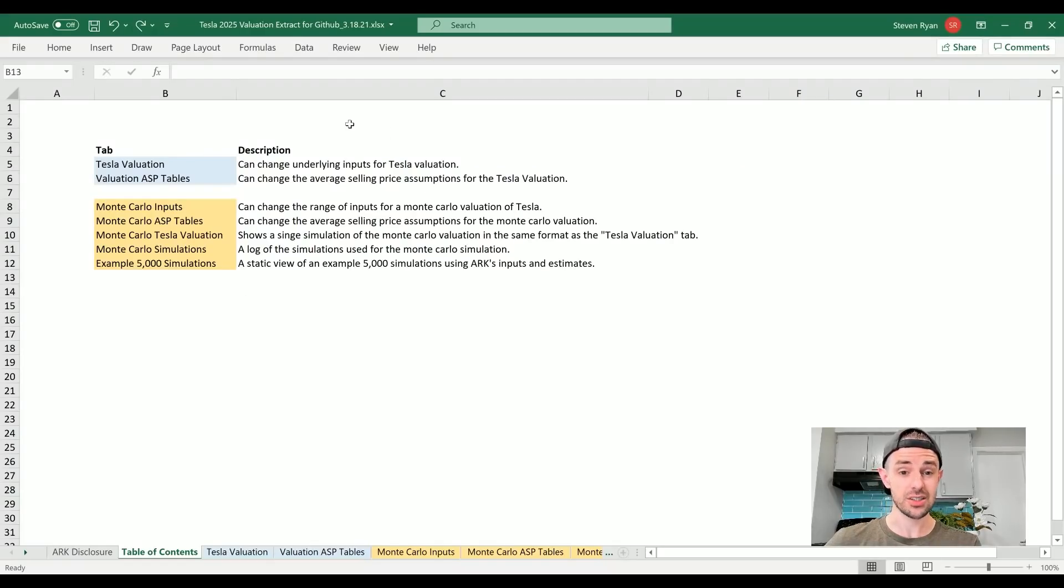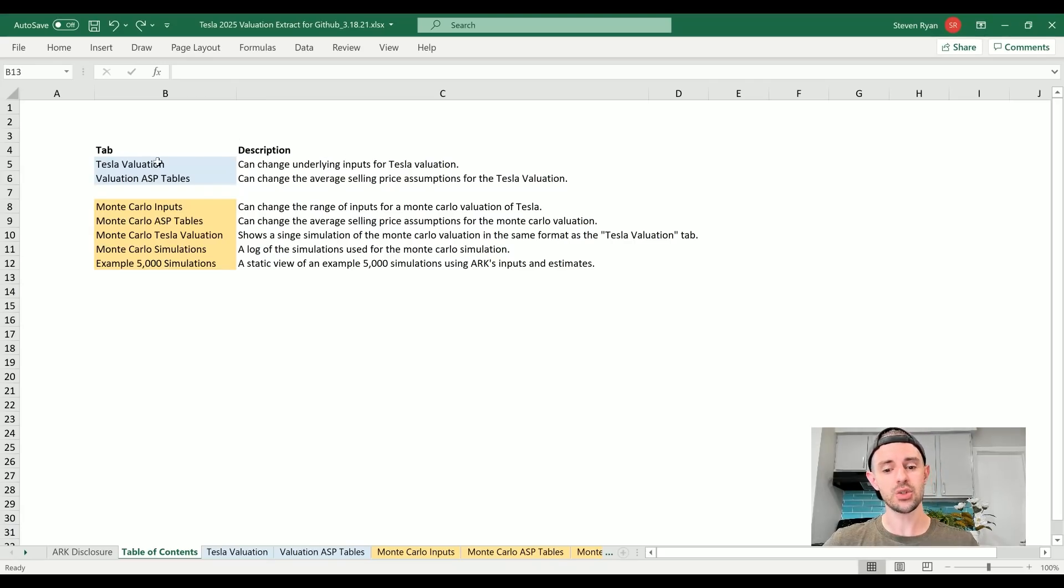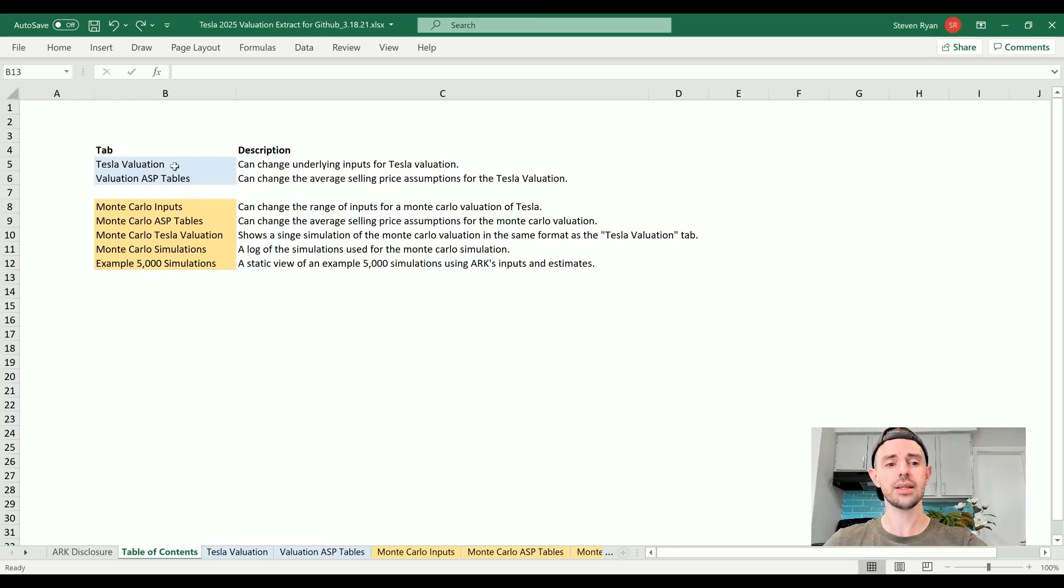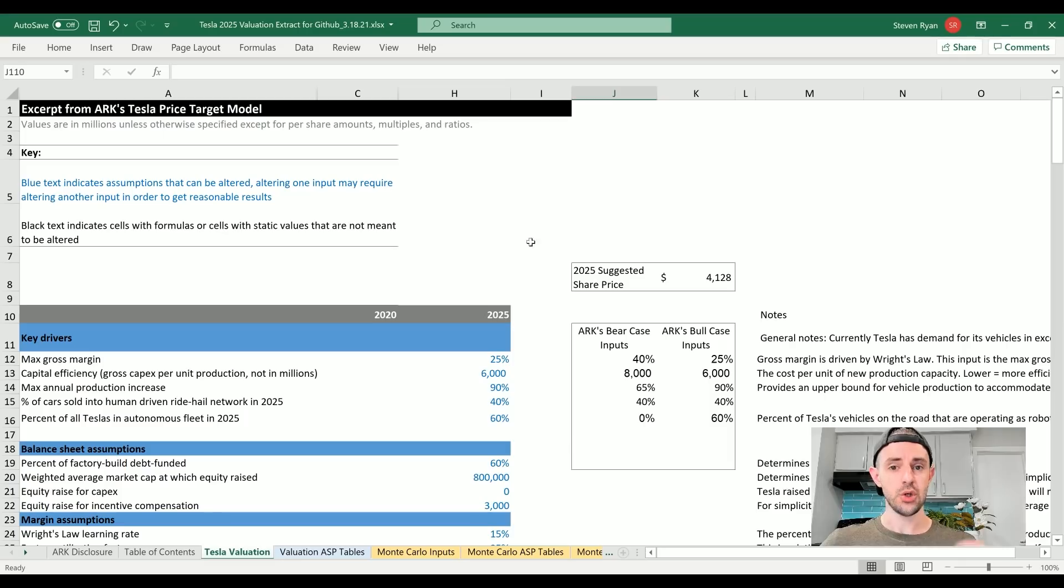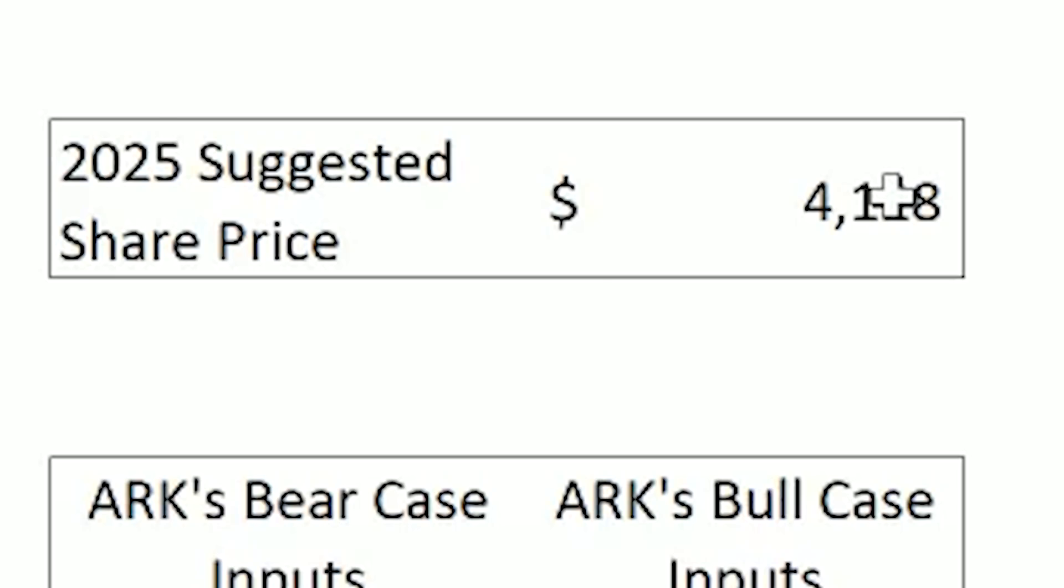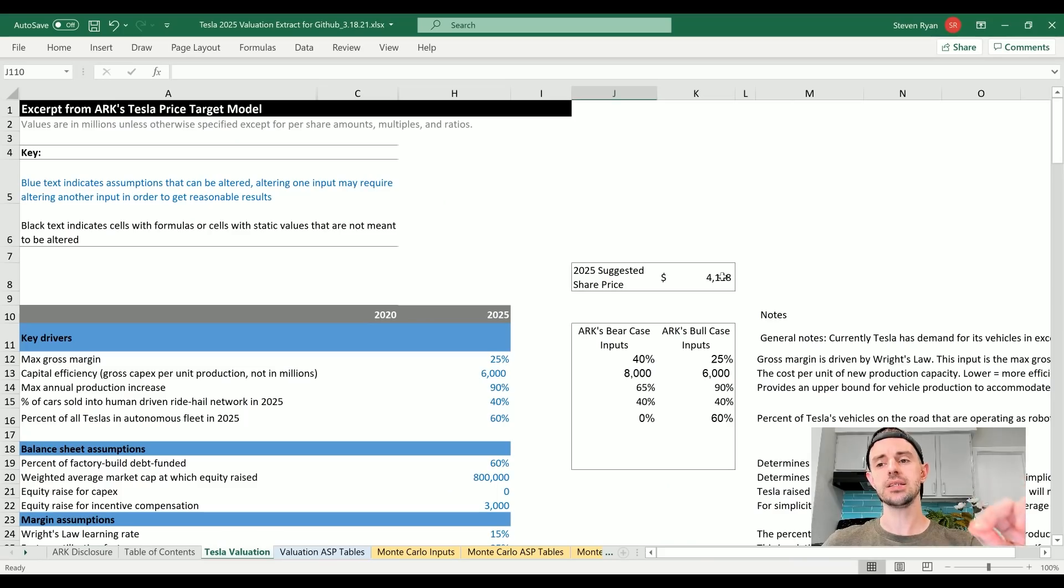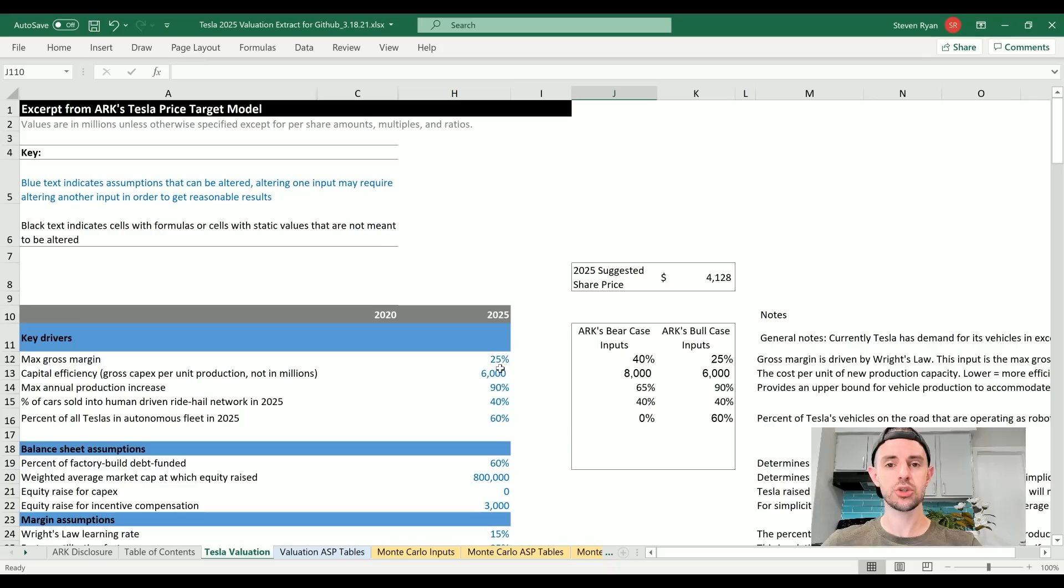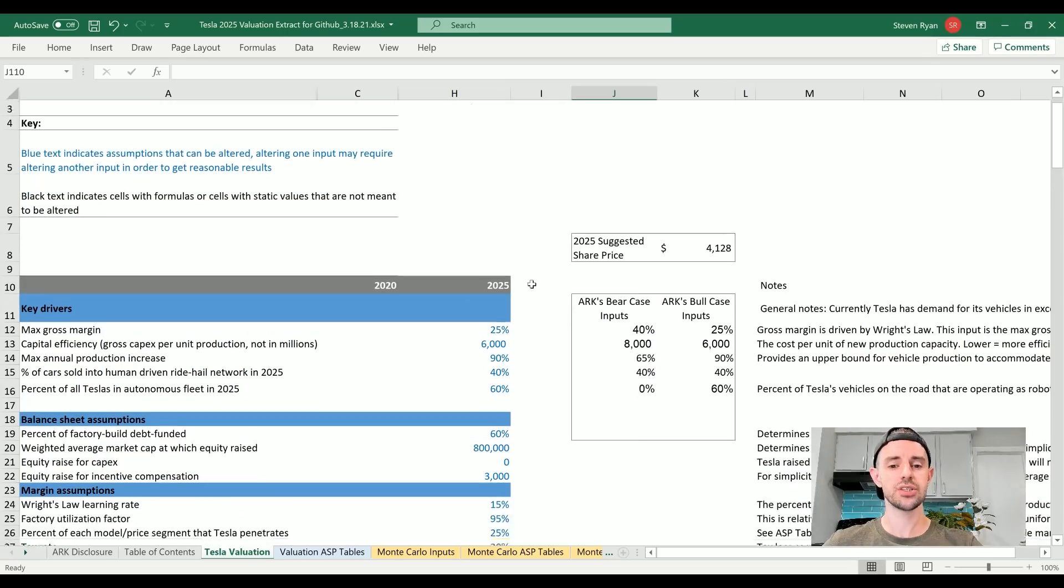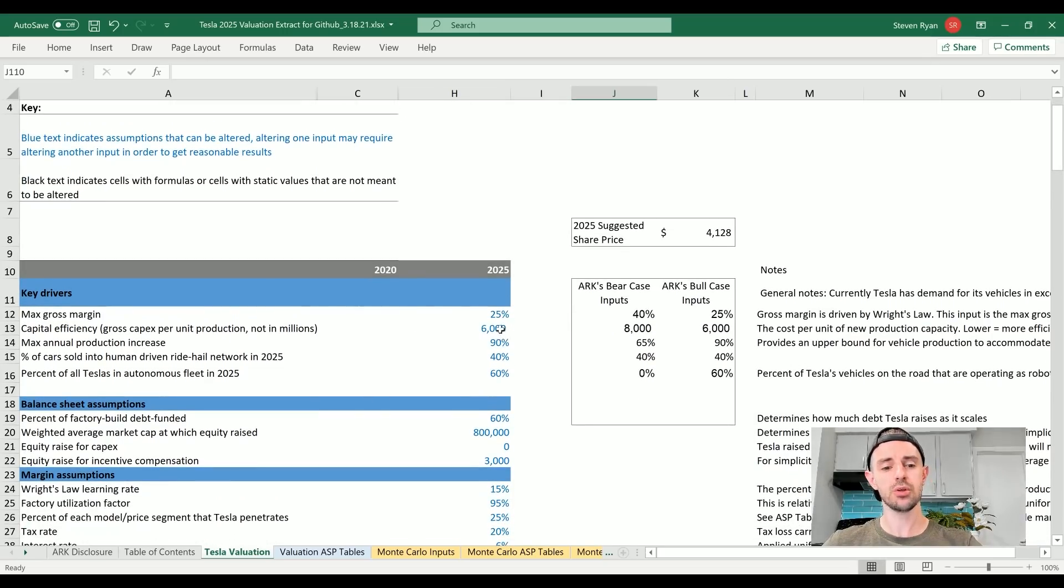Here we are inside ARK Invest Tesla stock valuation model downloaded from GitHub. We can see there's two components here: we've got the Tesla Valuation, and we've also got the Monte Carlo Simulations which we'll talk about in a moment. For now, let's get into the Tesla Valuation tab. Just to familiarize everyone with what we're looking at here, the 2025 suggested share price $4,128 - that is the variable that we'll be paying attention to by changing these inputs around and seeing how they impact it.